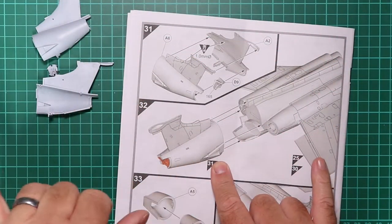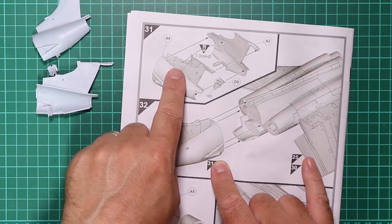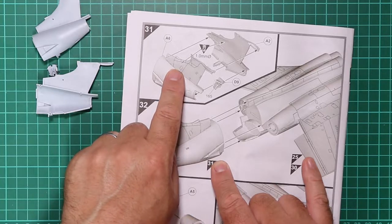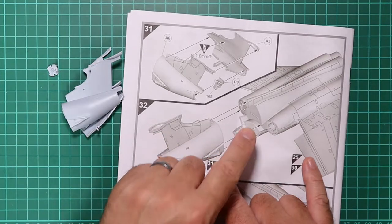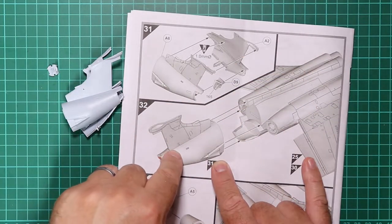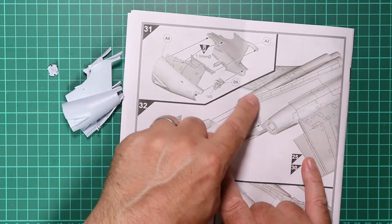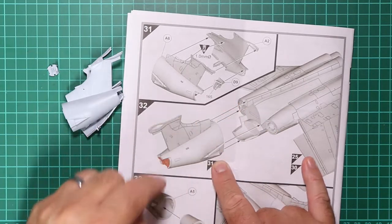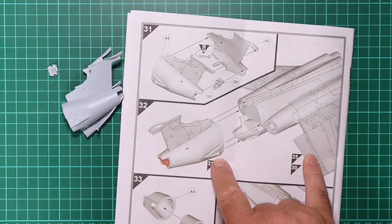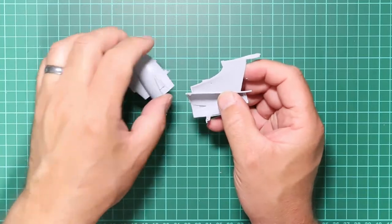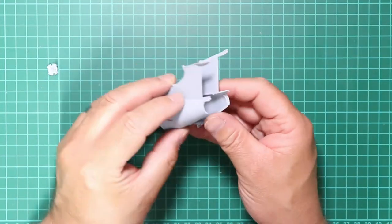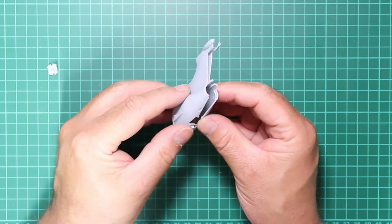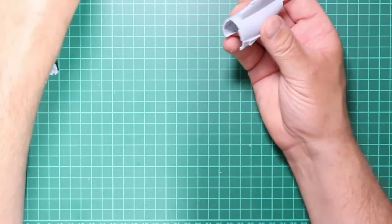While we're waiting for that mid-fuselage section to dry, we've jumped ahead to stage 31 and we're going to join the tail end together. Hopefully once the glue's dry on this center section, we can attach this and check what the seam is like around that mid-section before we get anything else in the way if we need to do any remedial work. Just a couple of holes to open up on the inside of these, which we've done, and I'll set about gluing the portions together now.